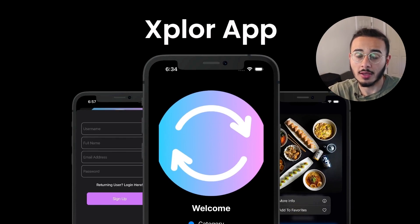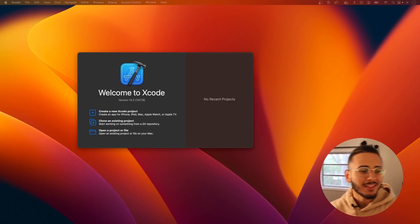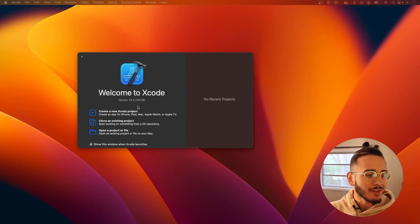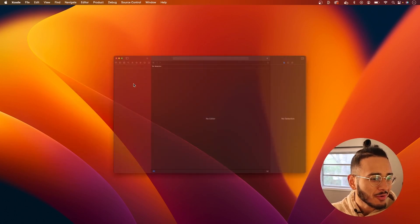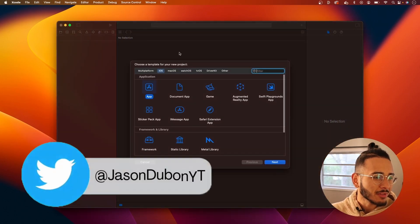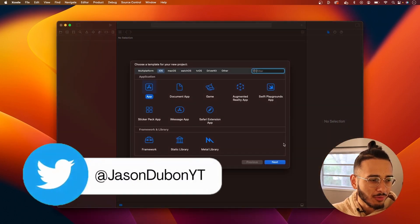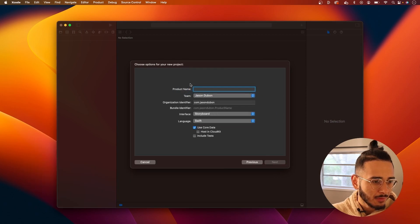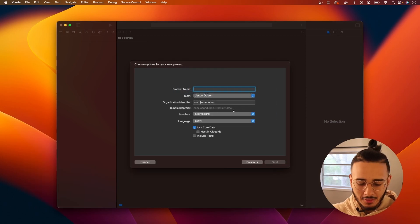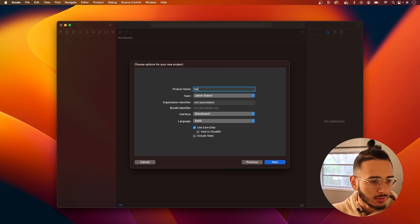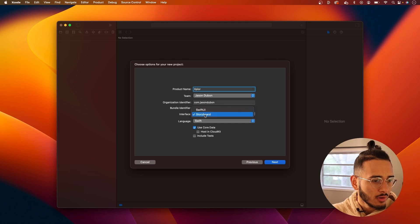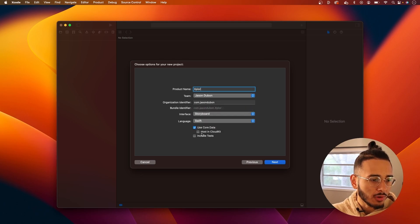Alright, let's get started with the project. We're gonna open up Xcode, create a new project app, and we're gonna call this 'Explore'. We're using storyboards and we'll use Core Data.